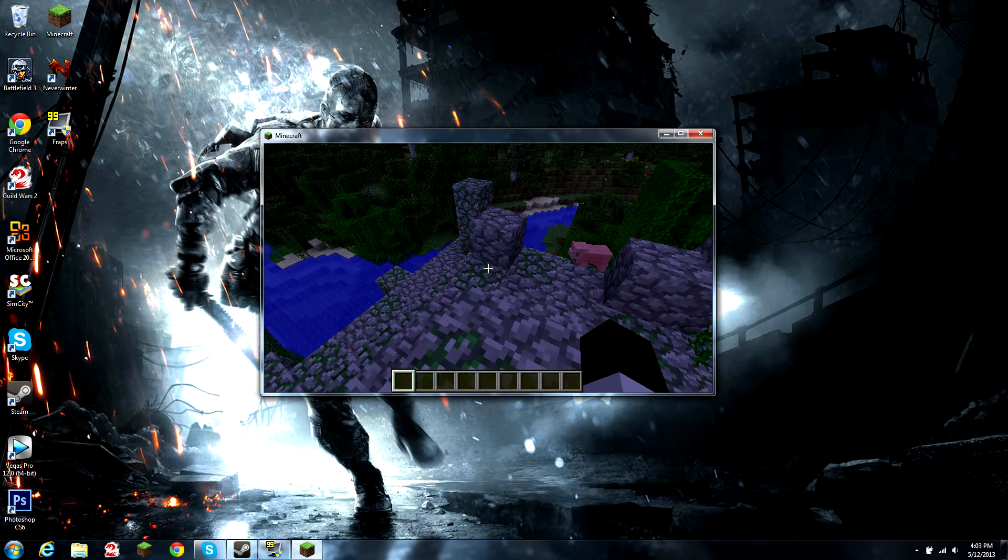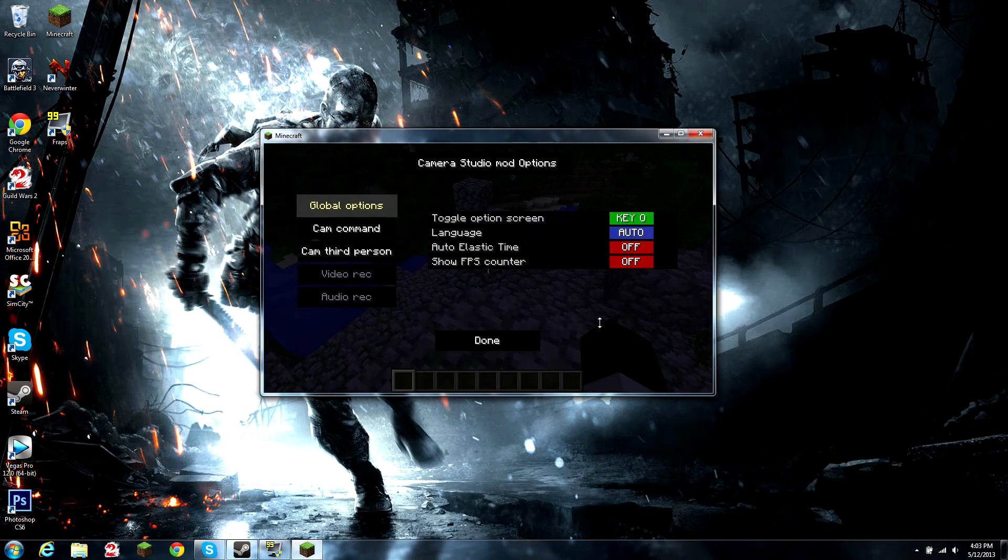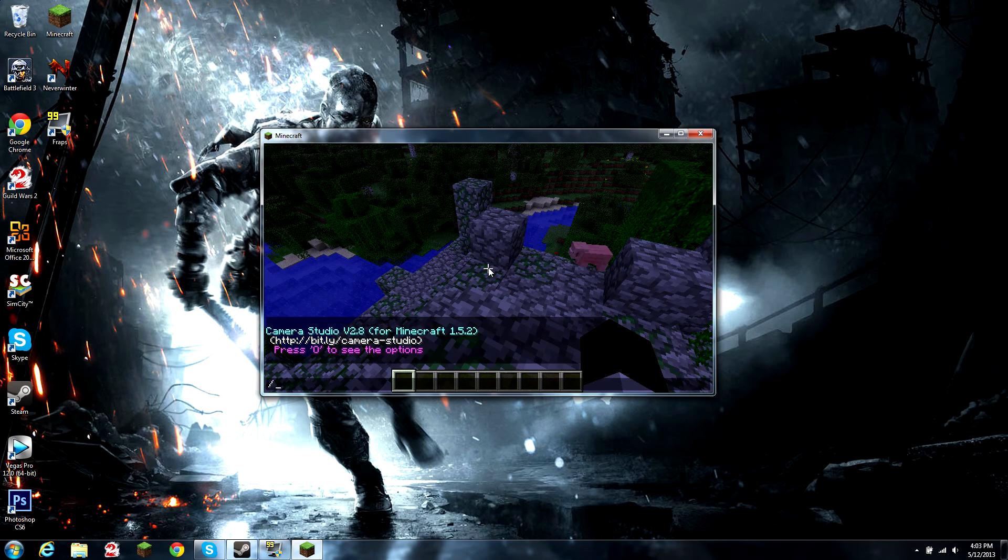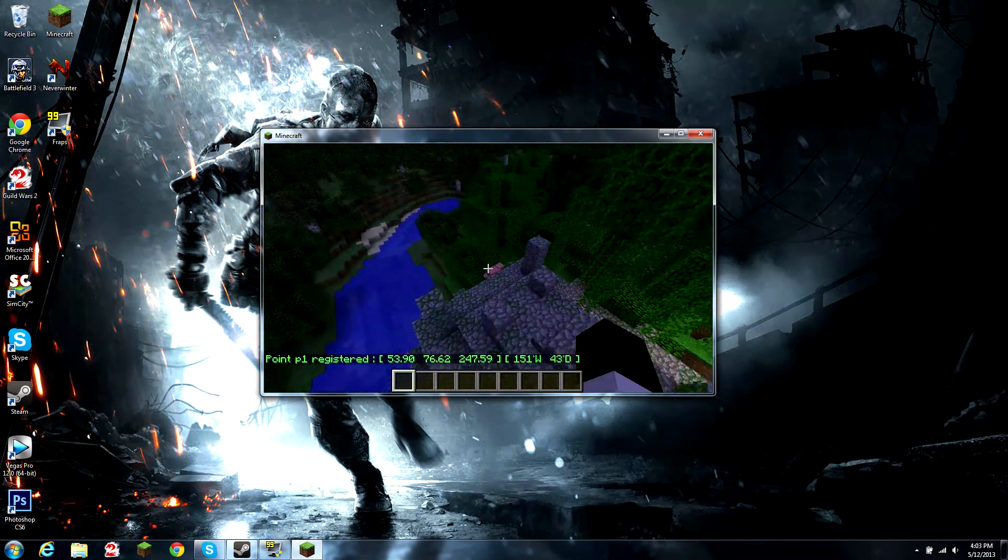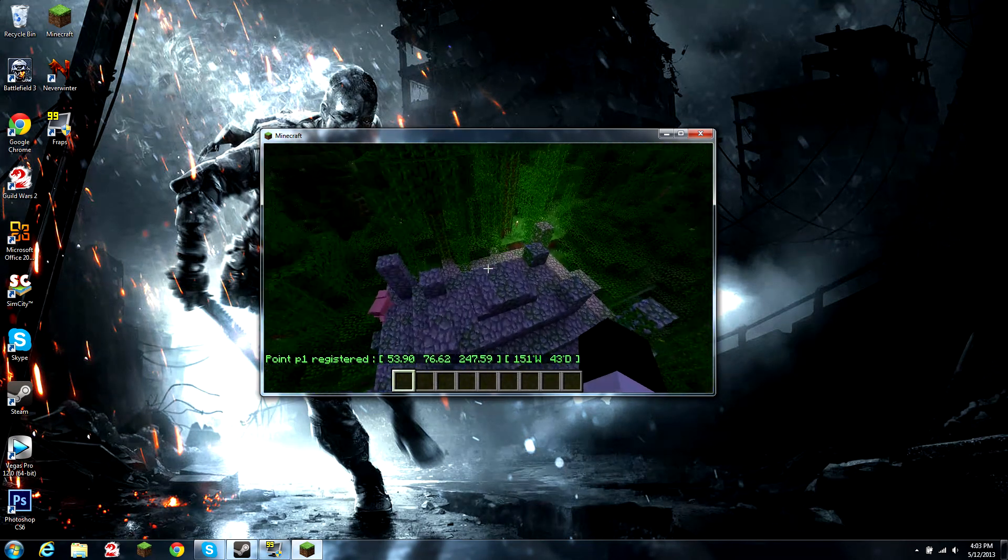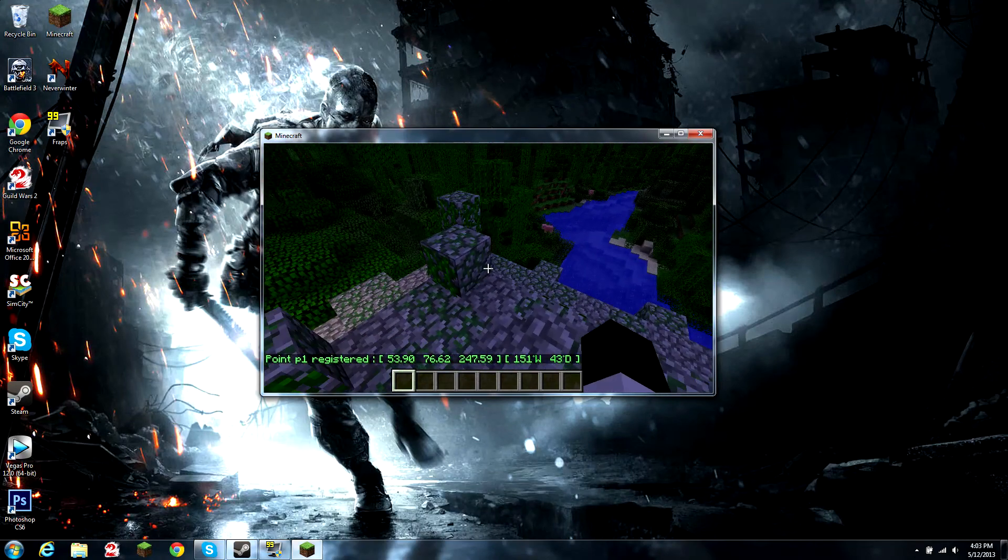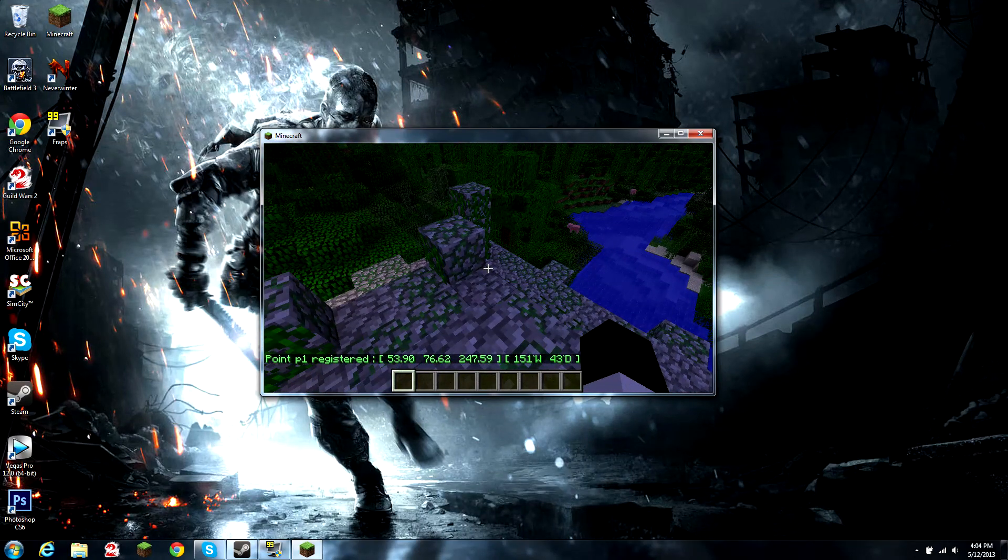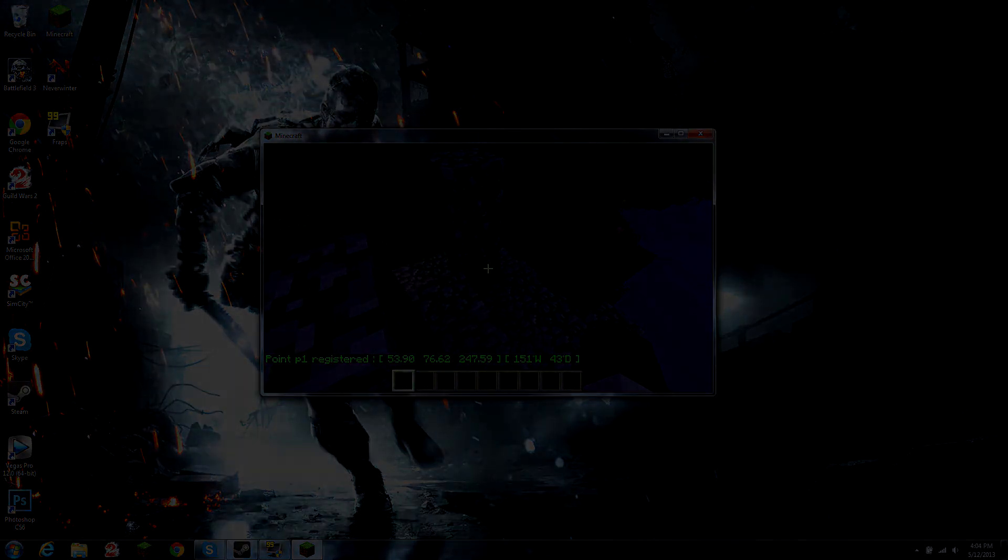We can test it by pressing O, that stuff comes out, or you type in CAMP1 to register it. Thank you guys for watching on how to install the camera studio mod and hope to see you guys soon.